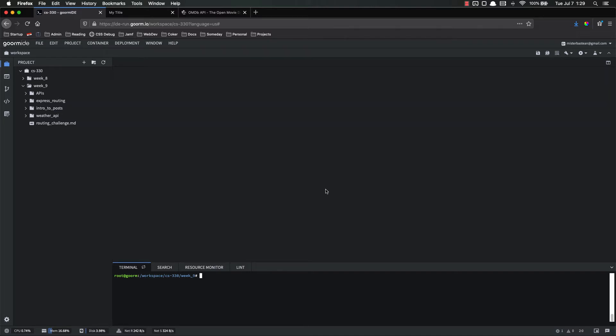Hello, everyone. This video is going to be kind of a problem-solving debug type thing. Every once in a while, GoRM IDE will kind of hiccup and crap itself a little bit.